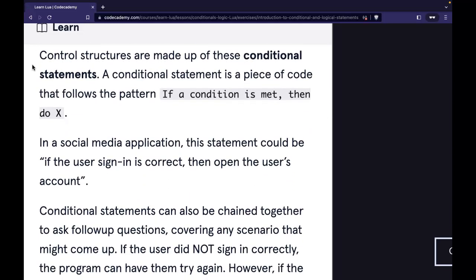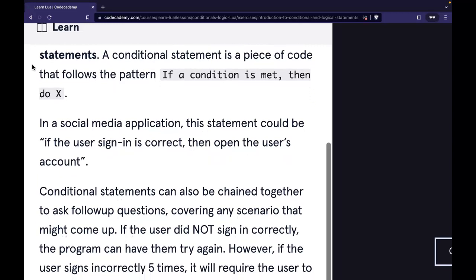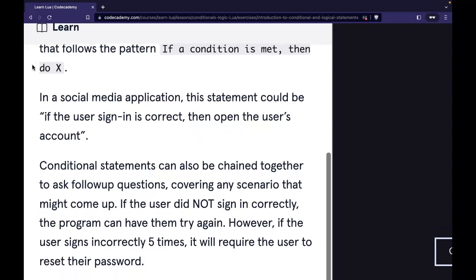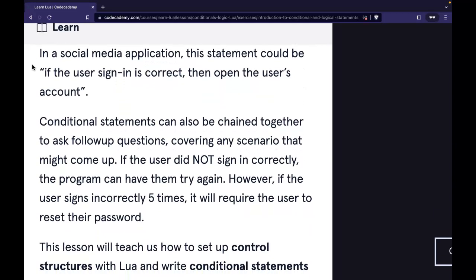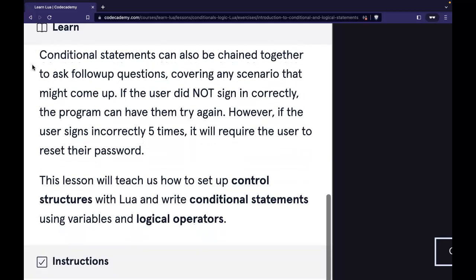Control structures are made up of conditional statements. A conditional statement is a piece of code that follows a pattern: if a condition is met, then do X. In a social media application, this could be: if the user sign-in is correct, then open the user's account. Conditional statements can also be chained together to ask follow-up questions, covering any scenario that might come up.